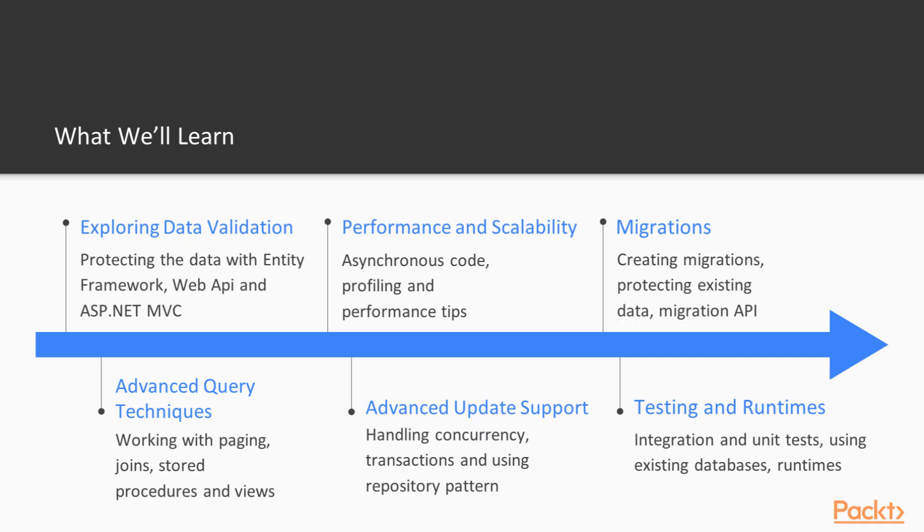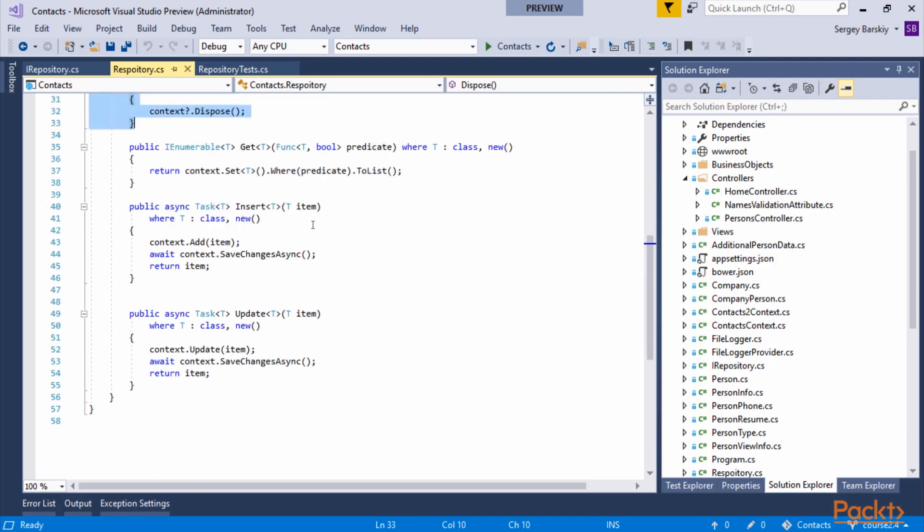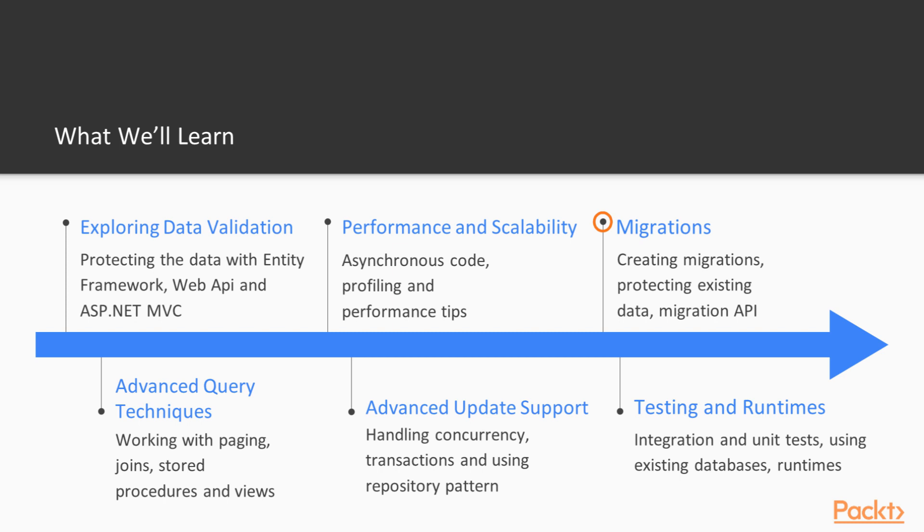We will study advanced update techniques. We will learn how to handle concurrency between multiple users, make transactions work for us, and see how we can use a repository pattern.